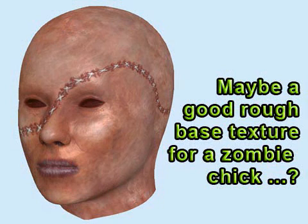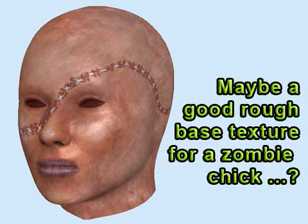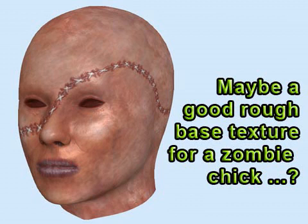Oh, and before you all start posting comments that you can just use Projection Master to do the same thing, don't forget that Projection Master is limited to the portion of your mesh that is visible. And this technique gives perfect visible pixel to final pixel ratio.